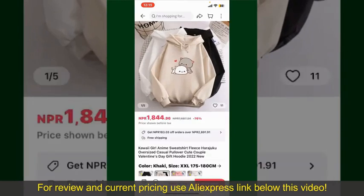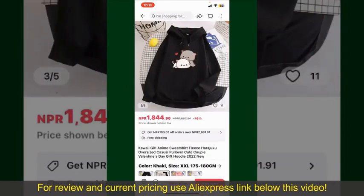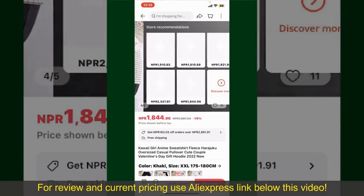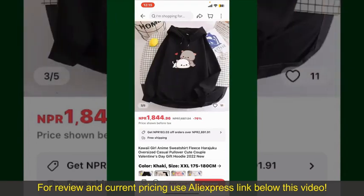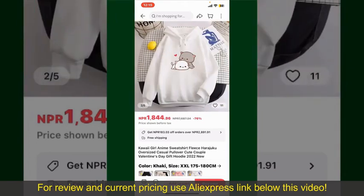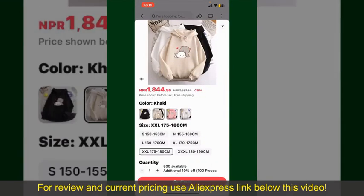Tap on the product to purchase it, and this will show you other information about the product. You can select the size, colors, and the design. To order the product right away, tap on the Buy Now button at the bottom right-hand corner.